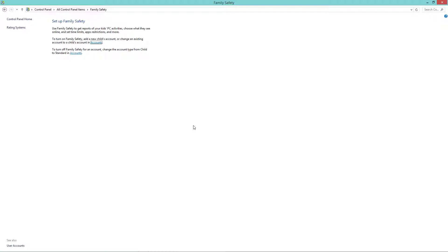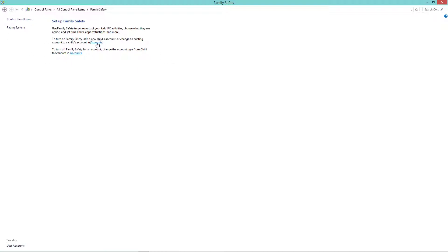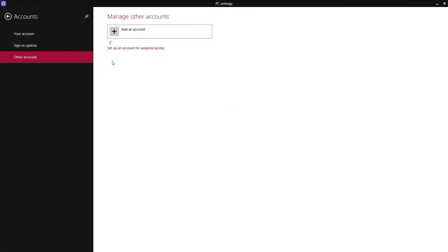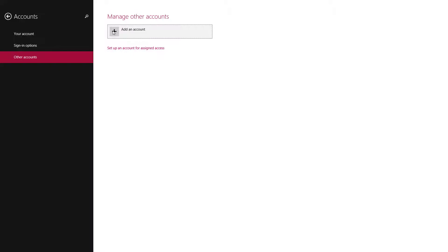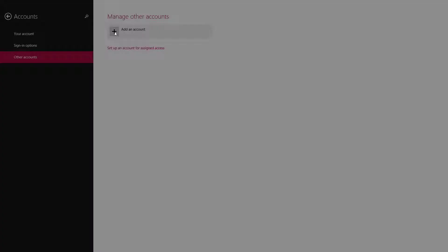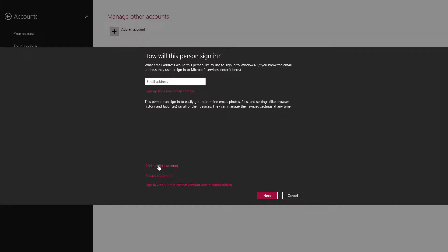To use Family Safety to get reports of kids' PC activity, choose what they see online, set time limits, add restrictions, or more. Turn on Family Safety, add a new child account, or change an existing account to a child account. To turn off Family Safety, change the account type from child to standard. This has been made more specific to children in Windows 8. We're going to add an account.